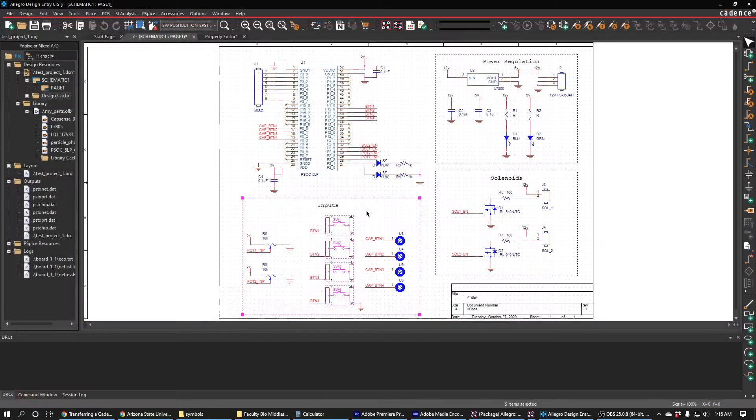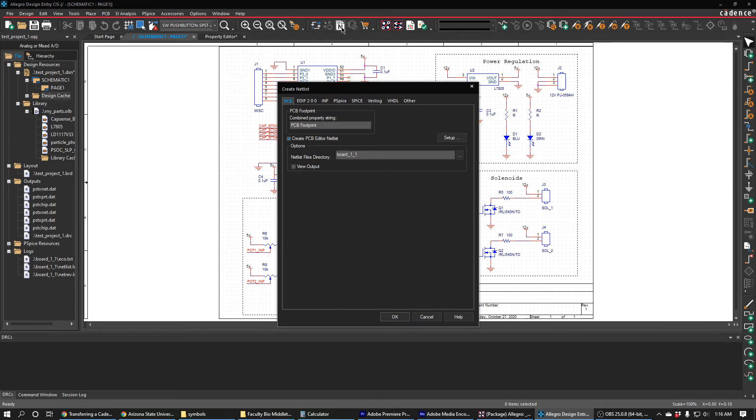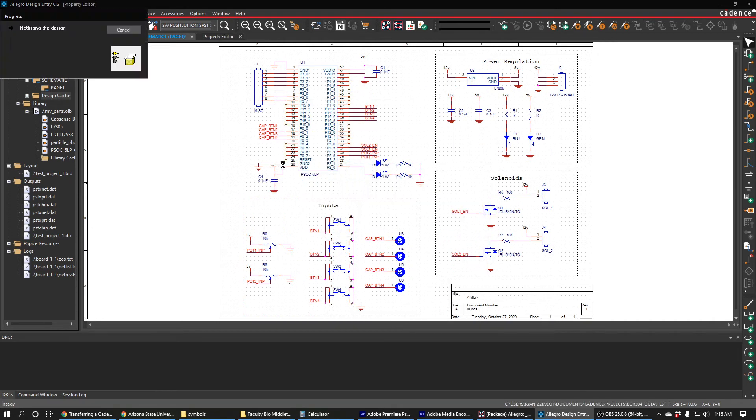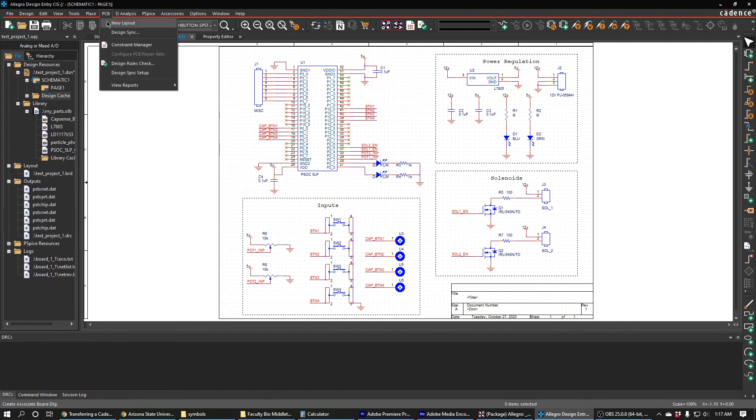I'll make sure I save my changes to my board and I'll re-netlist my design. There shouldn't be any errors with the netlisting. All I've done is updated a footprint and I can do PCB new layout.